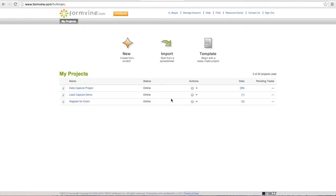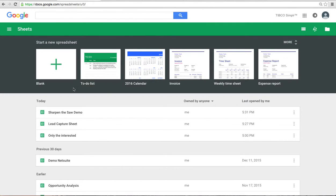In this quick demo I'm going to show how to take a project from formvine.com called the data capture project, in this case with 99 records in it, and automatically turn it into a Google sheet using Tibco Simpler.